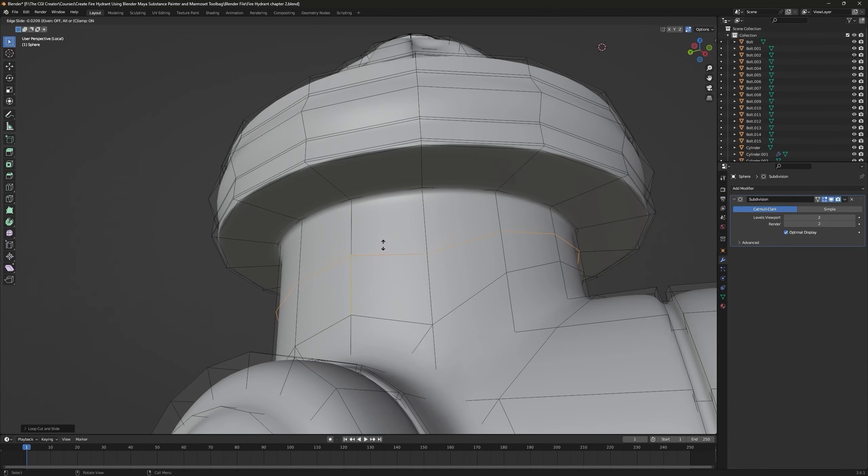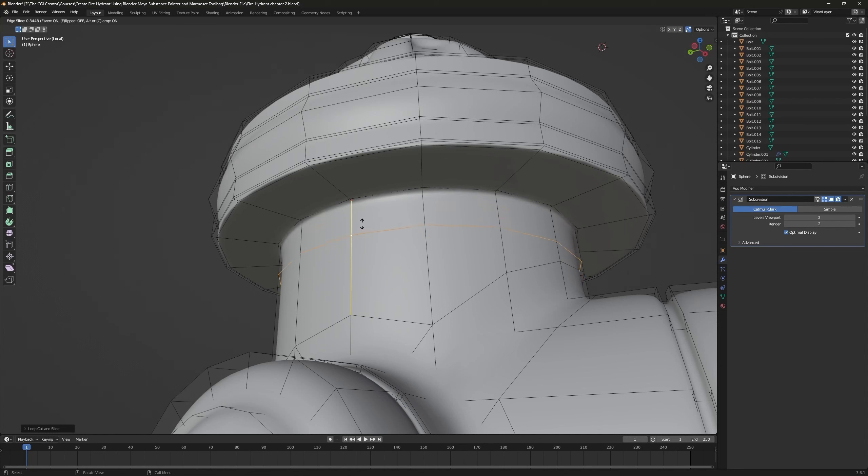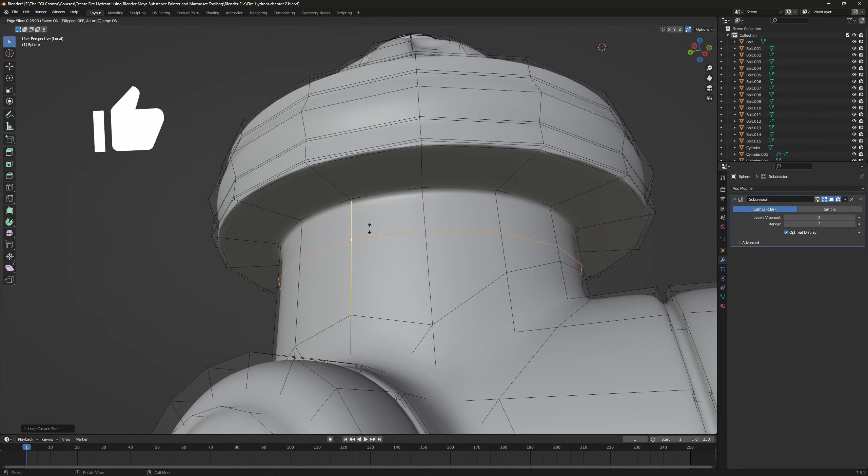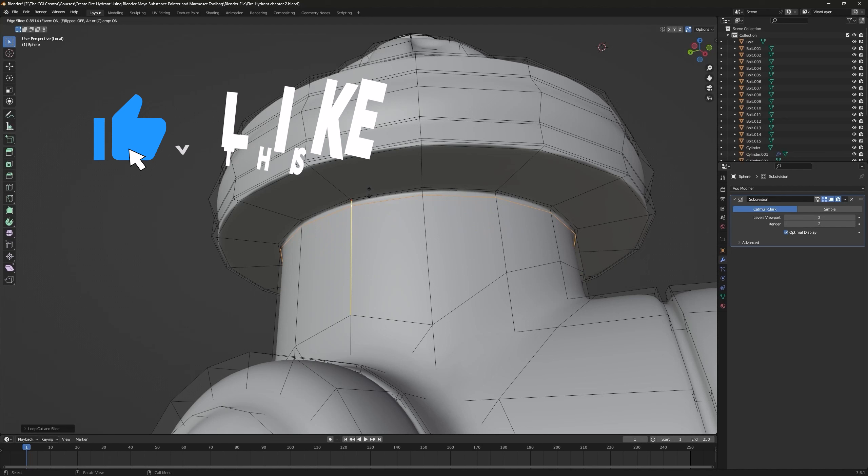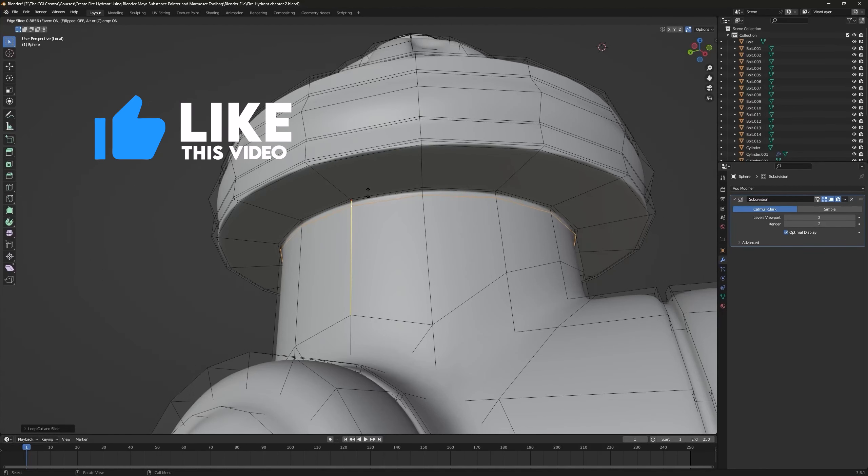What this dot means is where this dot is, your edge loop will gain the shape of that area.